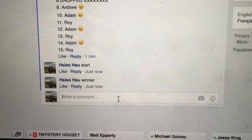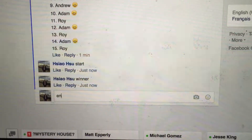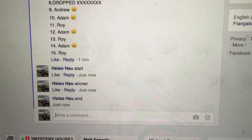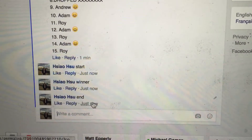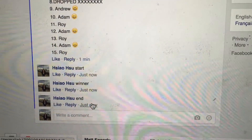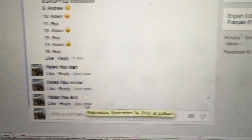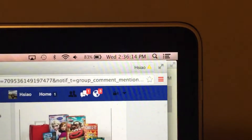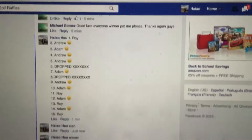So we get end time now. End time is 2:36. Thank you, everyone.